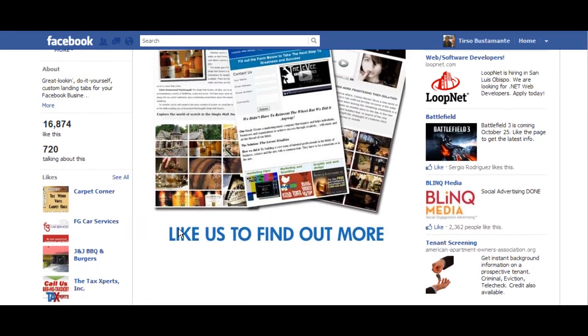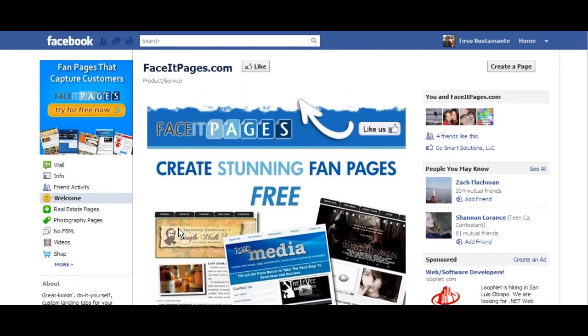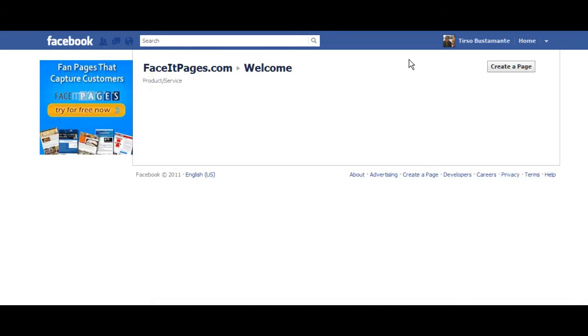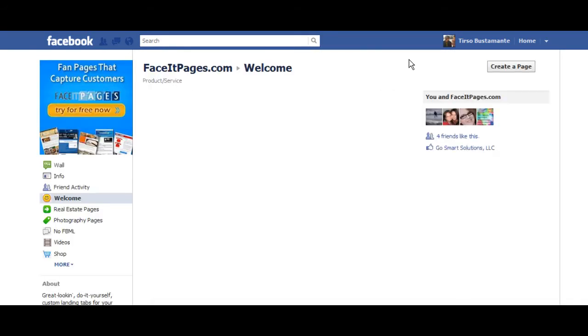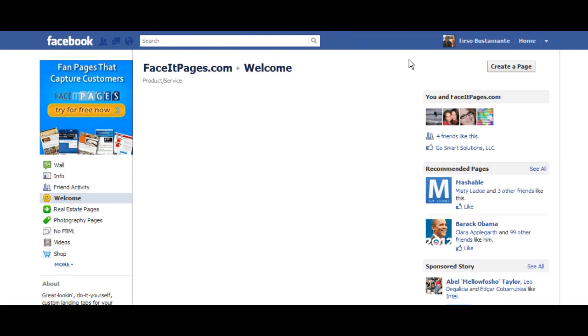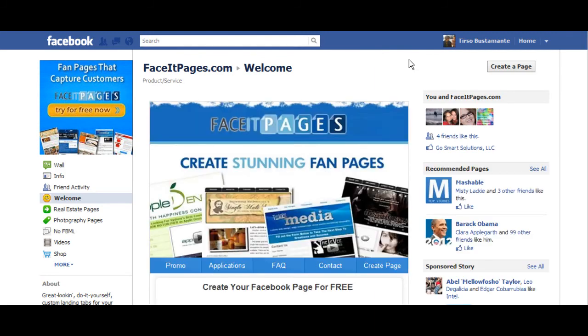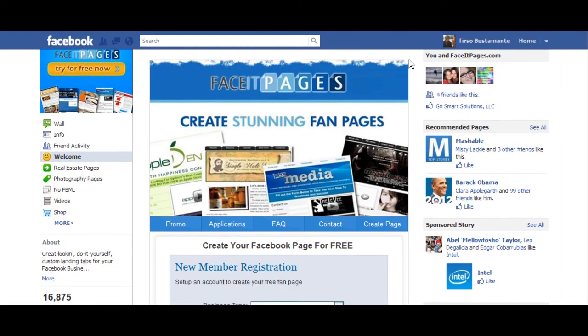All other content will be blocked until you like the page. Once liked, you can now access all the other parts to your like page.